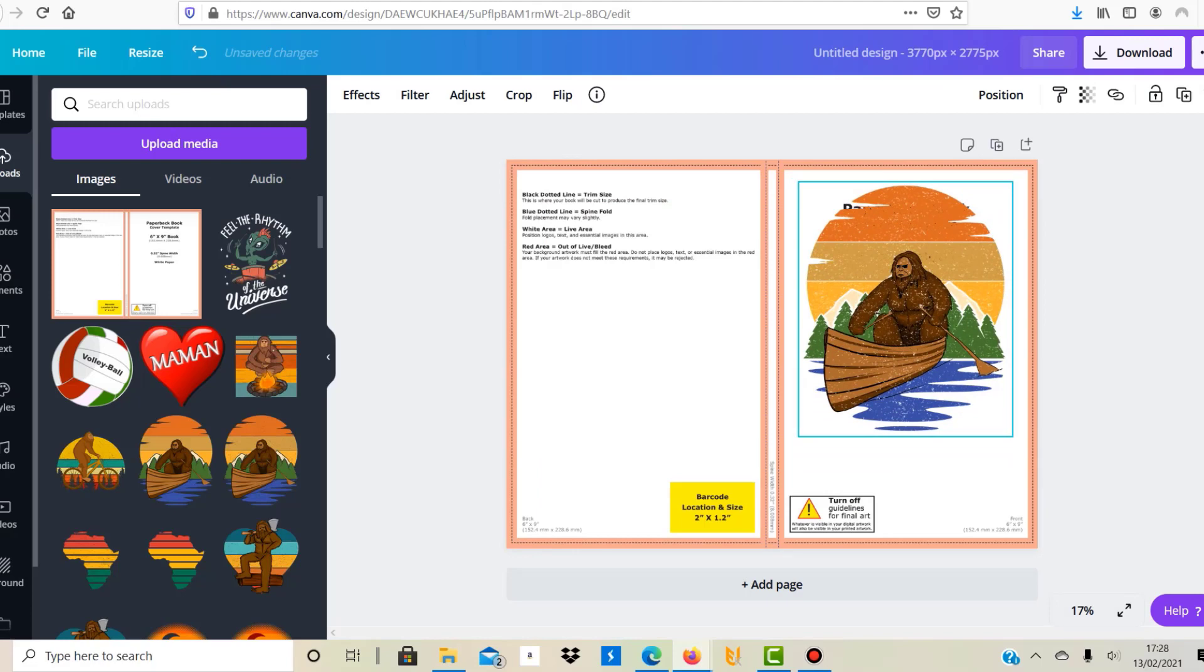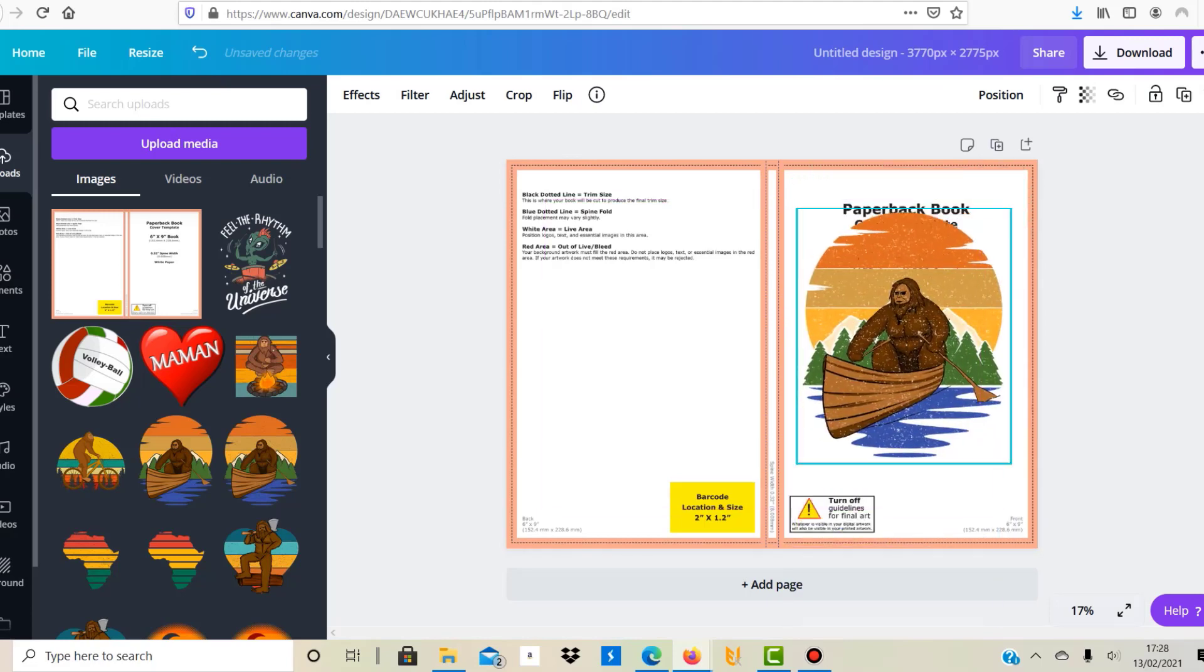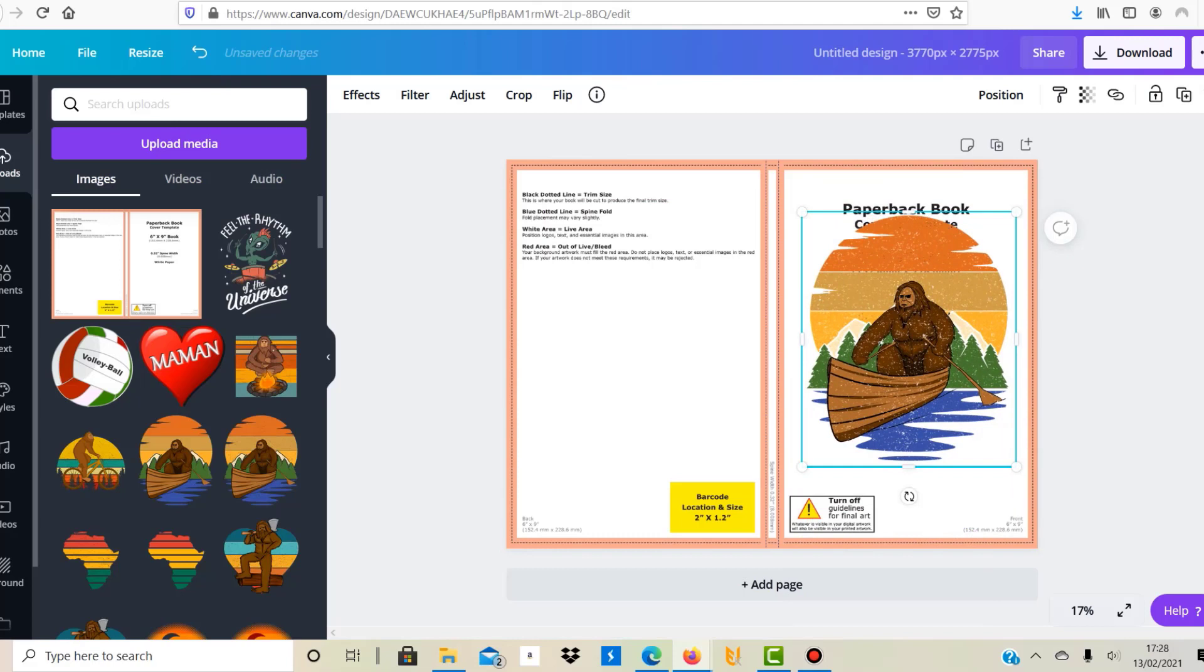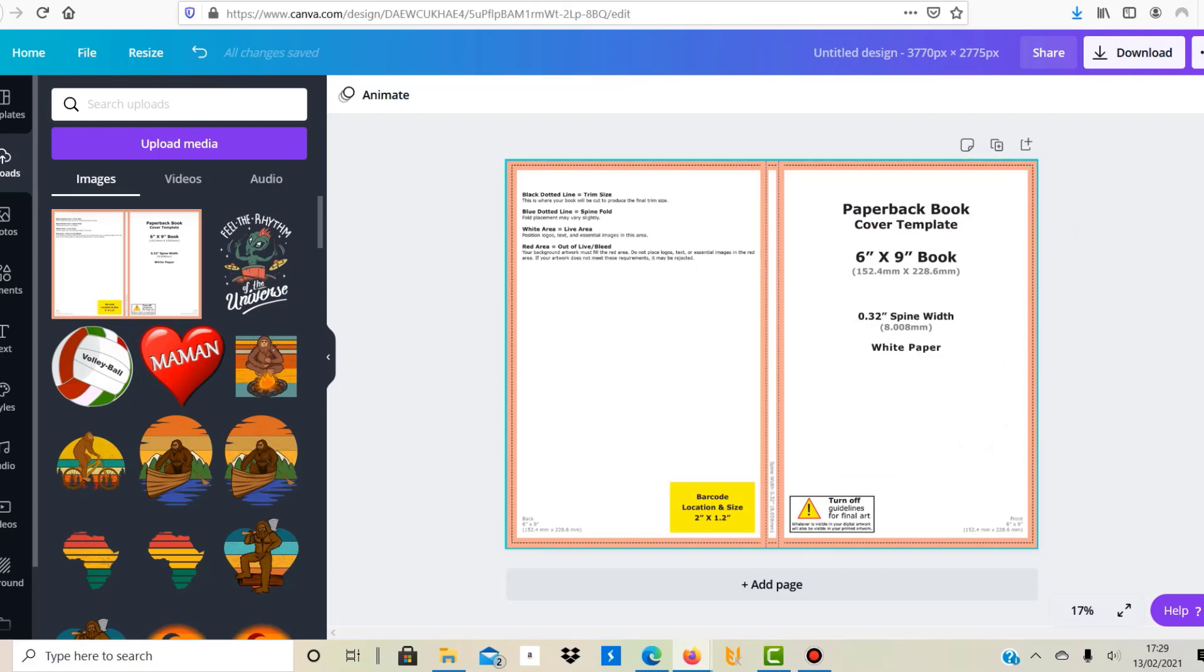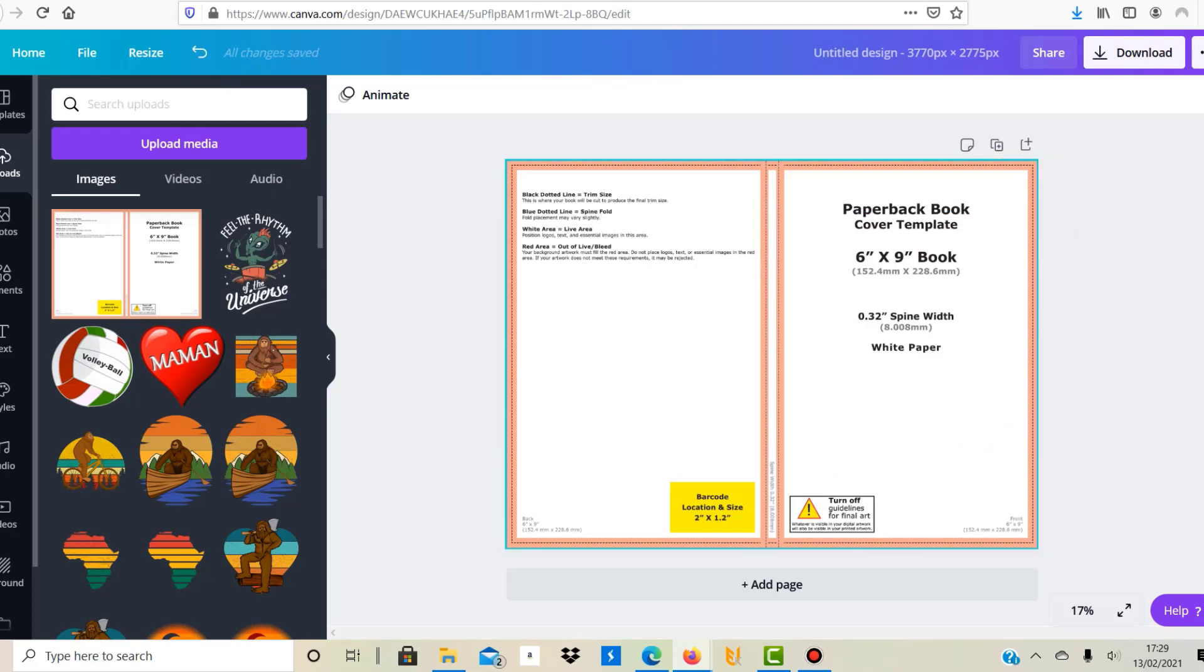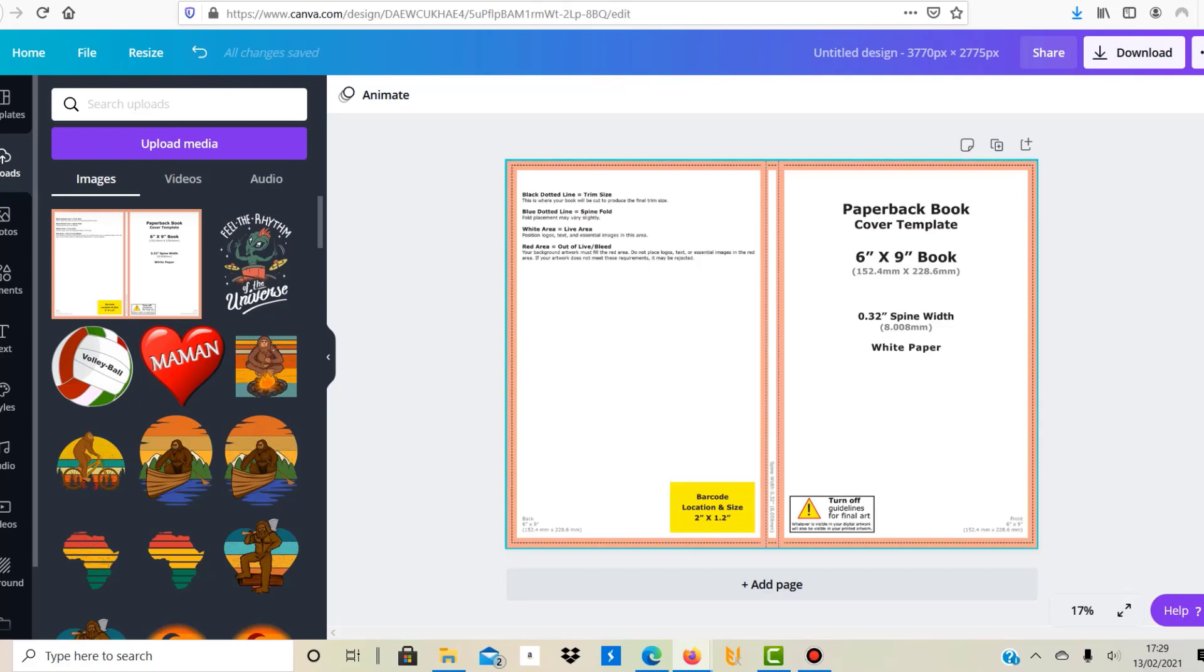So in order to make it look good in the end, all right, so let's just go through what they said. So the black dotted line, which is this line here going around the actual book template, this is the trim size so this is where your book will be cut to produce the final trim size. The blue dotted line, which is here, is the spine fold and you shouldn't really put anything there. You can put a text here, small text, which will then be printed because this is the white area. So this could again be the title of your book for example. And then you have the white area which is called the life area. You can position any logos, text, and essential images in this area.